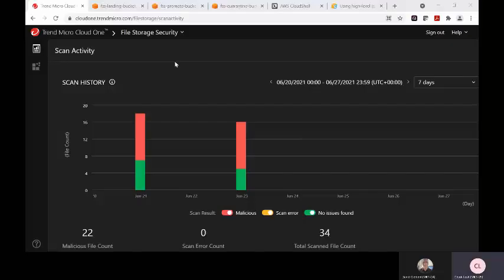Hey everyone, today I'm going to show you Trend Micro Cloud One File Storage Security and how it can be used to protect your file object storage in multiple cloud providers such as Azure and AWS.